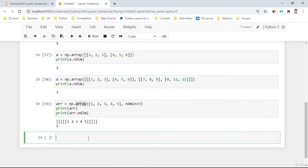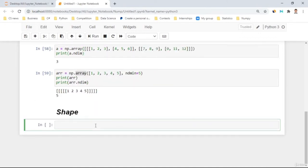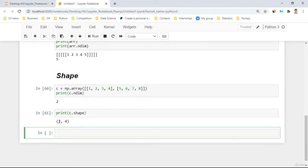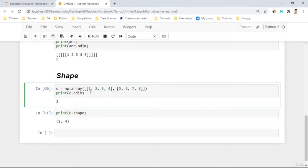Now let's move to shapes. I'll create an array 'c = np.array([[1,2,3,4],[5,6,7,8]])'. Using 'c.ndim' gives the dimension, and 'c.shape' gives the shape. The shape tells us rows and columns — there are two columns and four rows. The shape result shows (4, 2). You can also change the shape: creating a 1D array and using 'a.shape = (2, 3)' reshapes it. When you print A, it has changed — there are three columns and two rows.